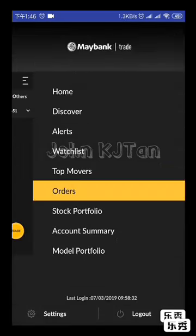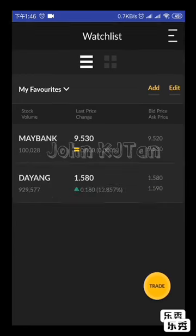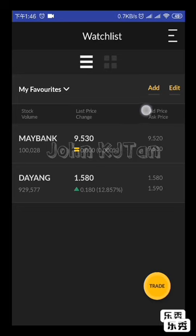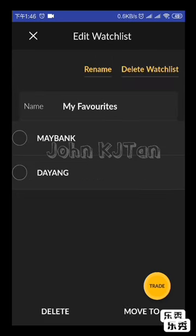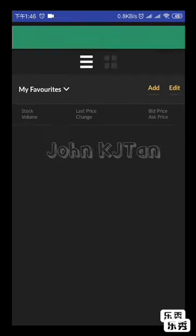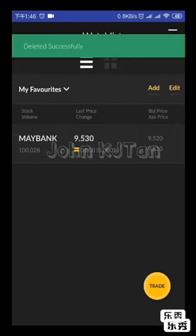From the menu, go to Watch List. We already added Dayang as a counter into Favorites. If you want to edit anything, click the Add or Edit button. If you want to delete Dayang, click delete and it will be removed from the list.